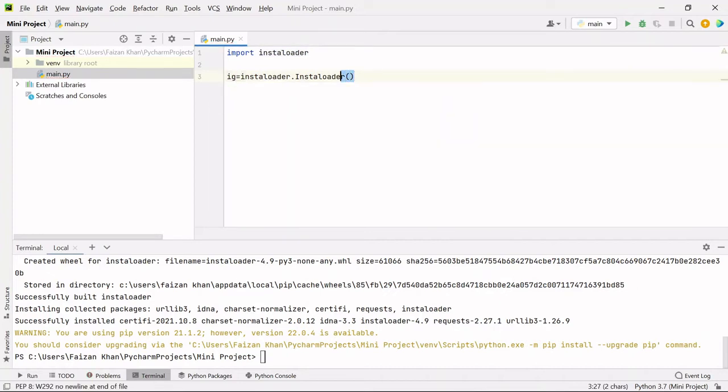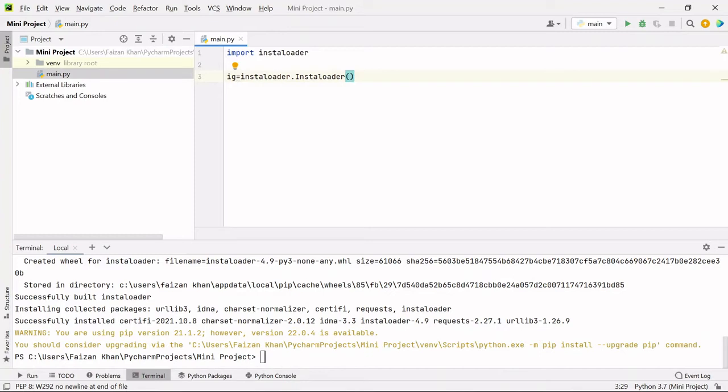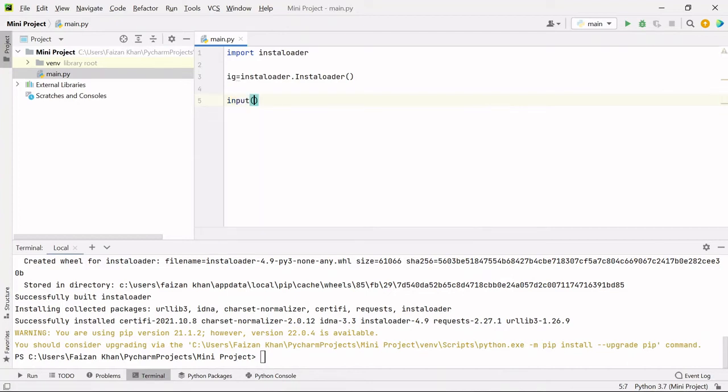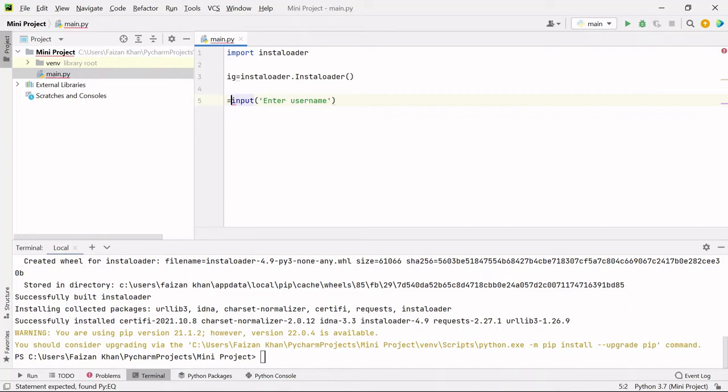After that, we will ask the user to enter the username of the Instagram ID. I'm gonna use this input function inside which I will pass a message 'enter username'. Whatever username the user enters, I will store in a variable called username.